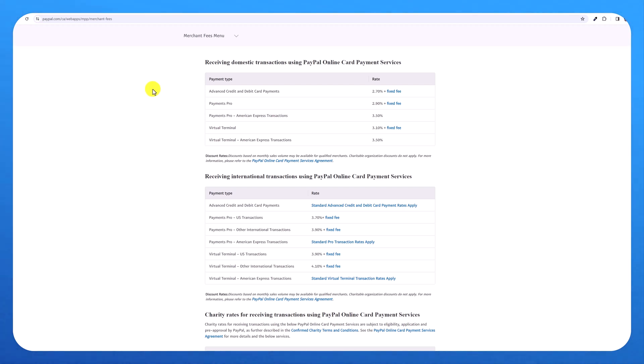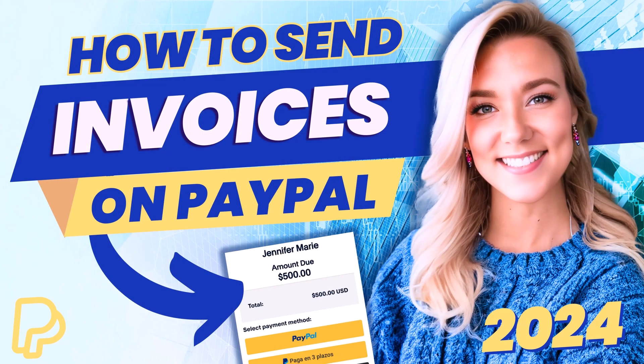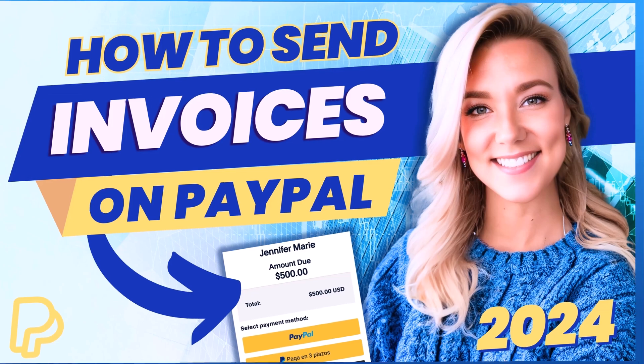However, it is what it is. PayPal, of course, is going to take a commission. And it's a platform that allows my clients to feel safe. And it's just the cost of doing business.